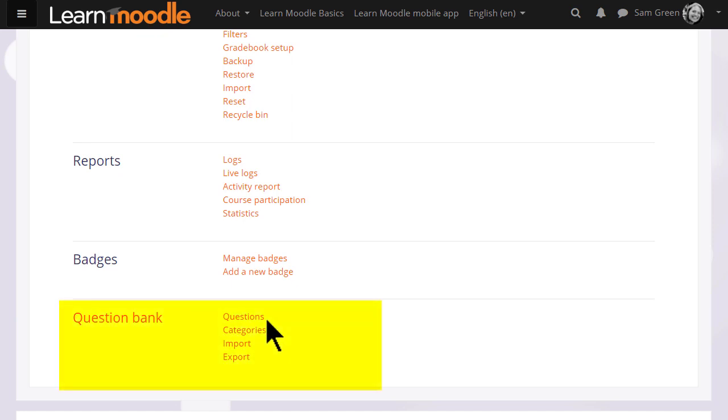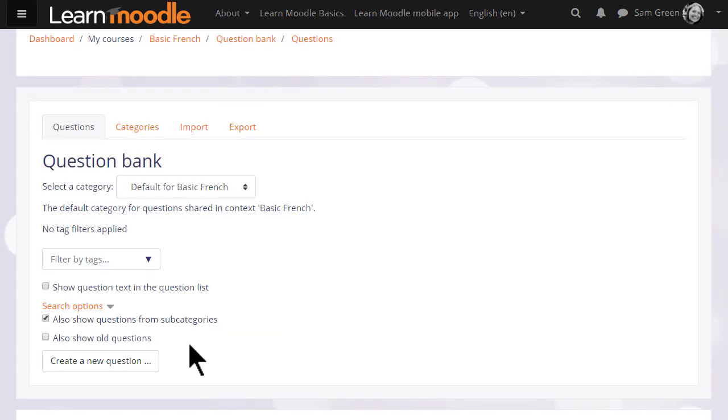When a quiz is created in Moodle, you create the questions separately and store them separately so they can be reused by you in a later quiz or by your colleague in the same course in a different quiz. So if you wish, you could start by adding your quiz questions to this question bank here and then make a quiz another day.